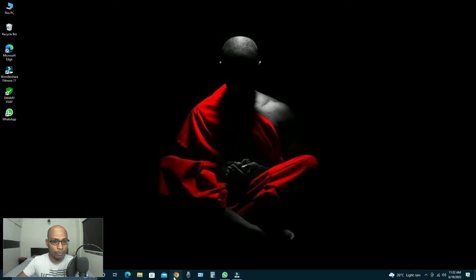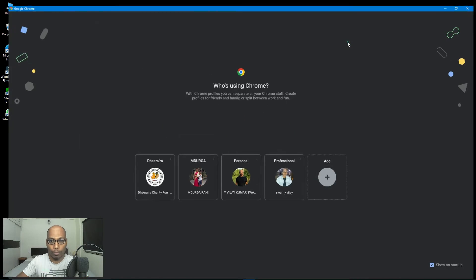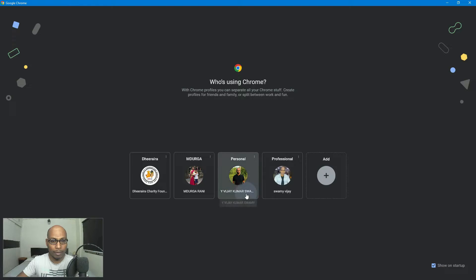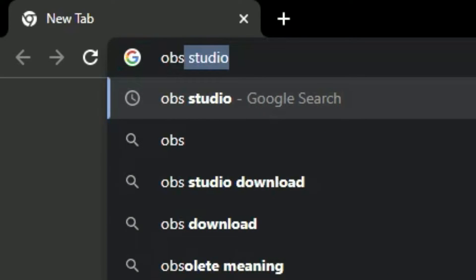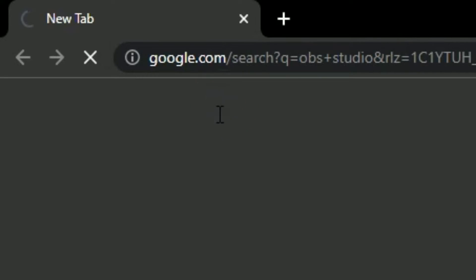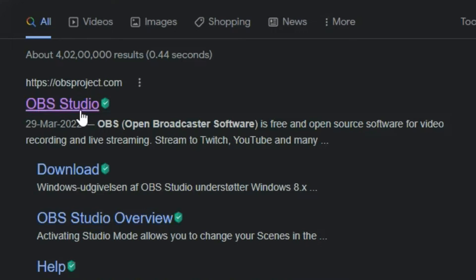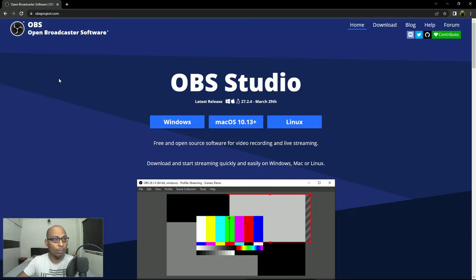First we have to open the Google Chrome browser and then type 'OBS Studio'. You can see here OBS Studio — select it and then you can go directly for downloads, or let us go to OBS Studio's main website home page. Here you can see Home, Download, Blog, Help, Forum.